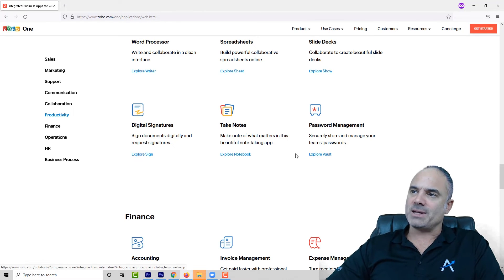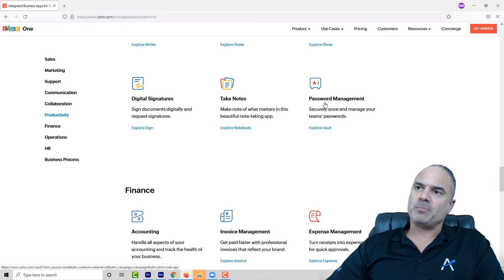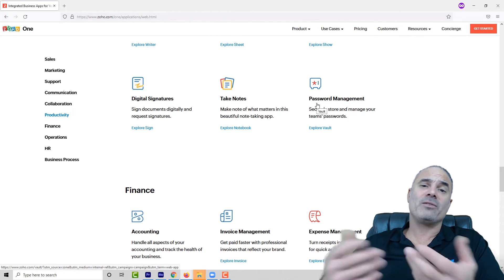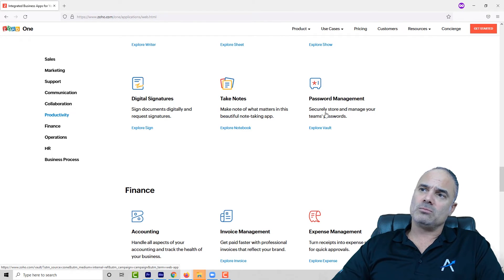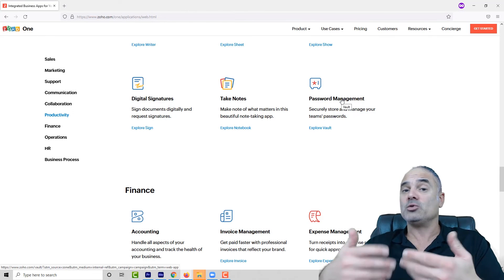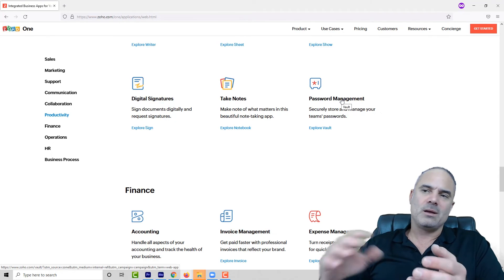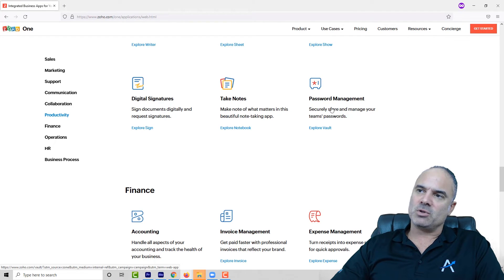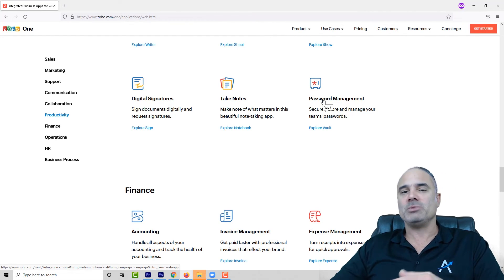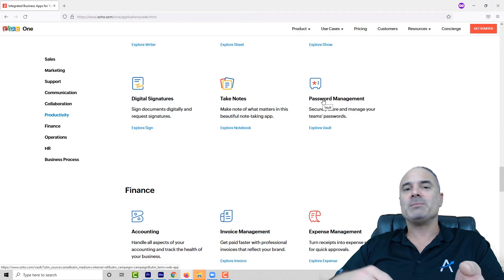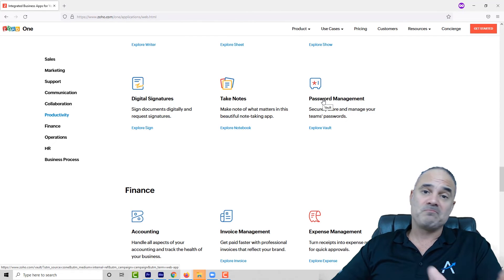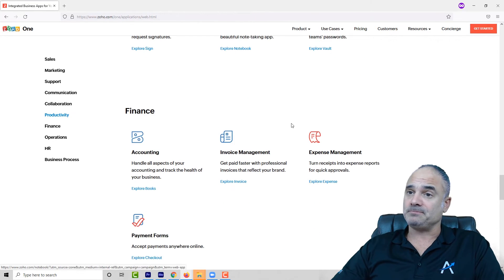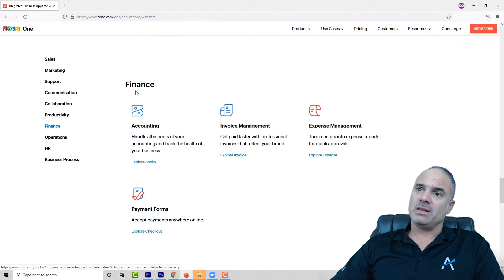In the sales category we have Zoho CRM — for sure it's the best CRM in the market. Emails for Teams is a way to receive emails for team members, but I would not use that; I would use Zoho Desk, which is much better. The next one is Bigin — if you have Zoho One, why use a very basic CRM when you have Zoho CRM? So Bigin, skip it.